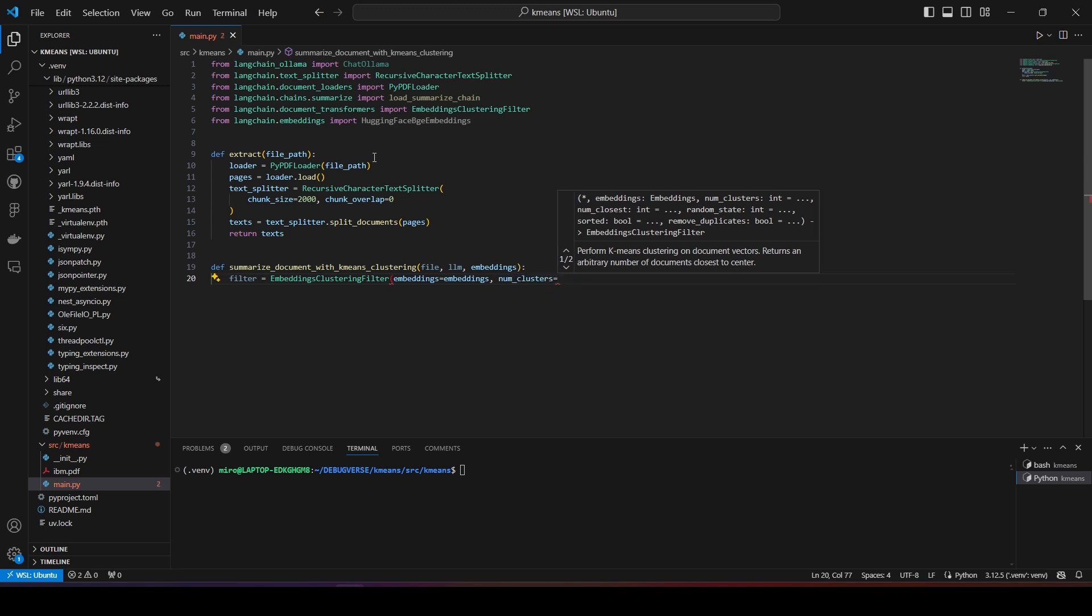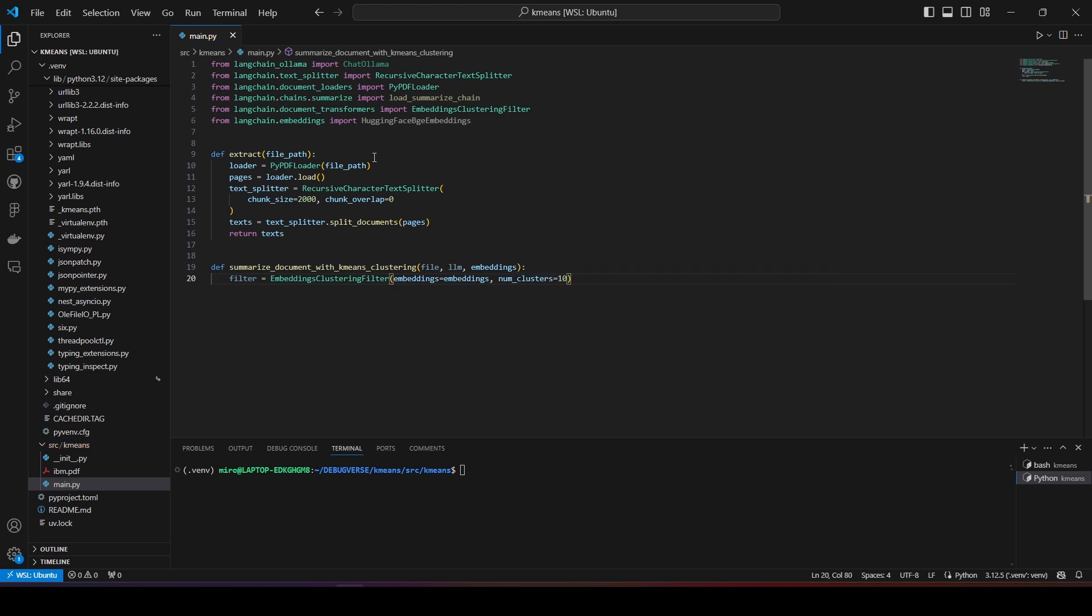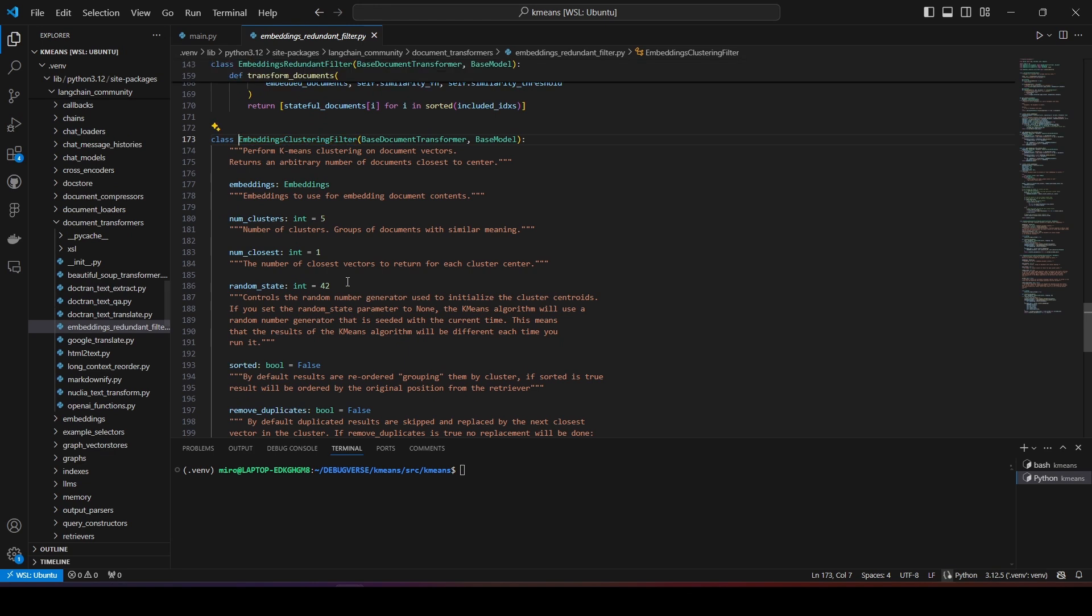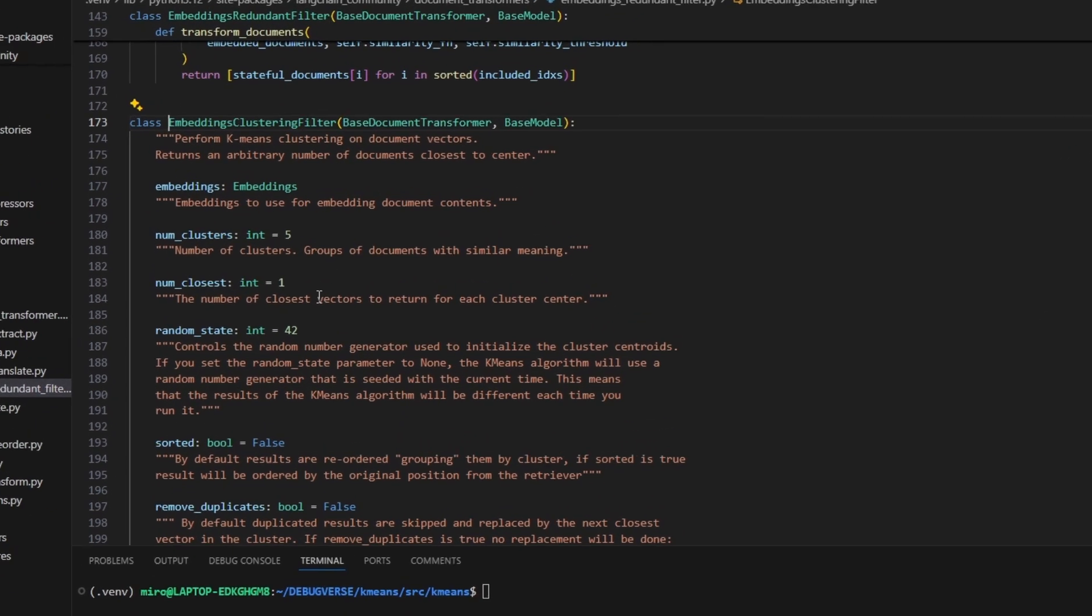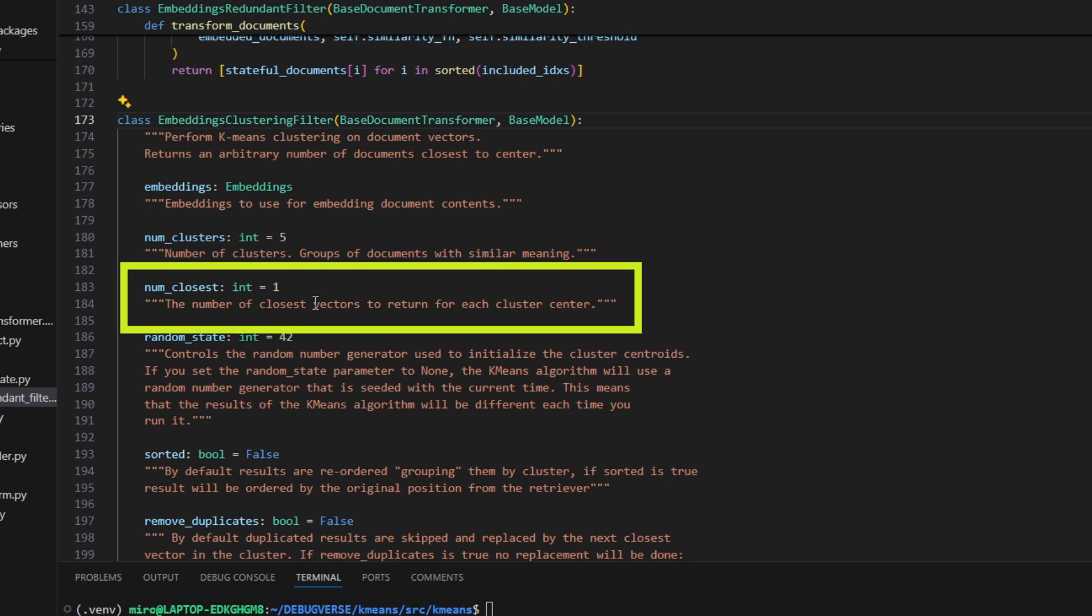The number of clusters is simply for the function to know how many clusters we want to create and create center documents from. There is no perfect value for this, and it varies with the text that you're going to use. I suggest use the default value of 5 first, and then increase or decrease it and see if the results improve or not. You can also adjust the number of closest documents to return from each cluster. So you can have 5 clusters, and for each cluster return 2 closest documents, for example.